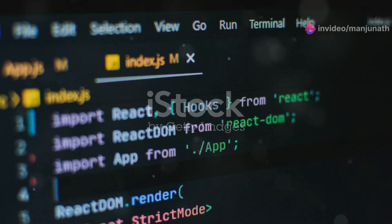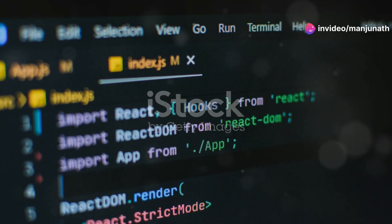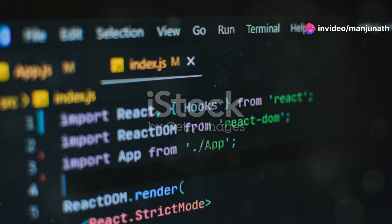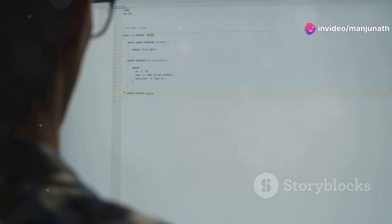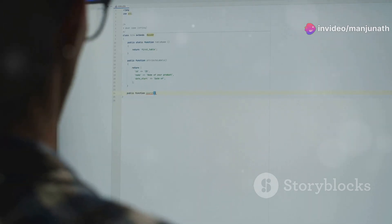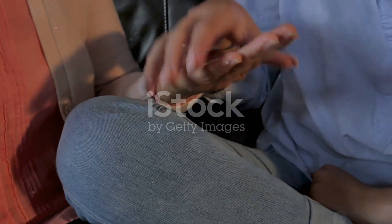Hey developers, let's dive into React.js, a powerful JavaScript library for building user interfaces. If you're new to React, don't worry — I'll break it down for you in just two minutes.